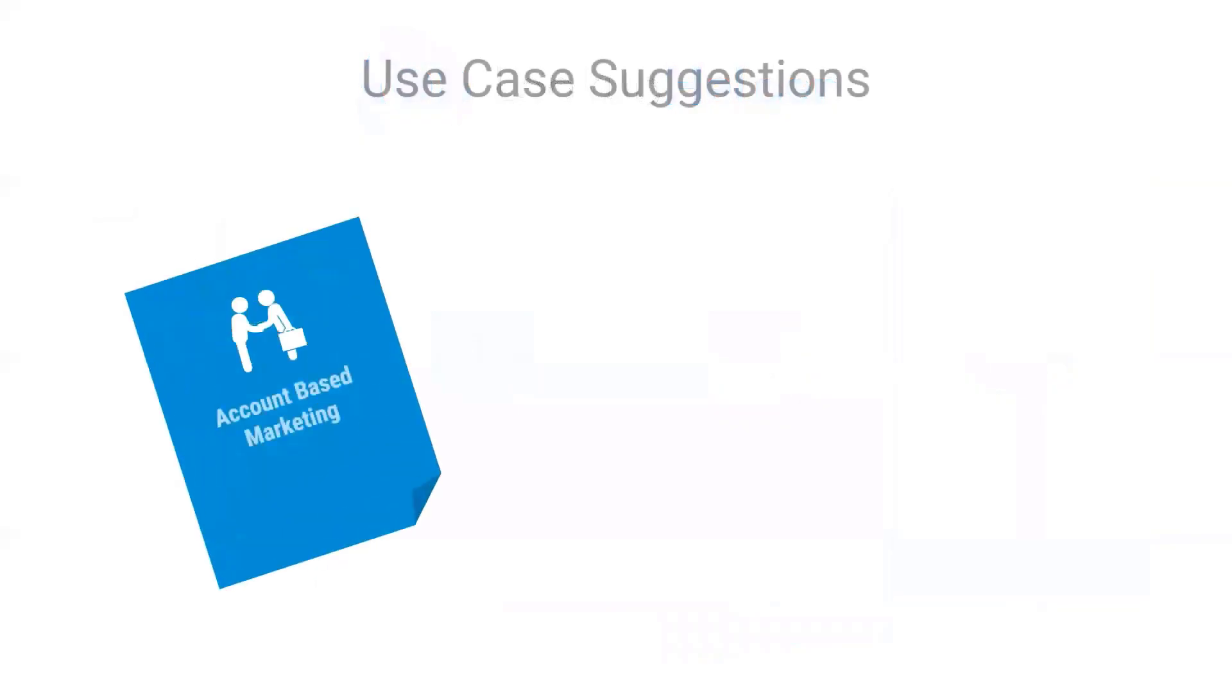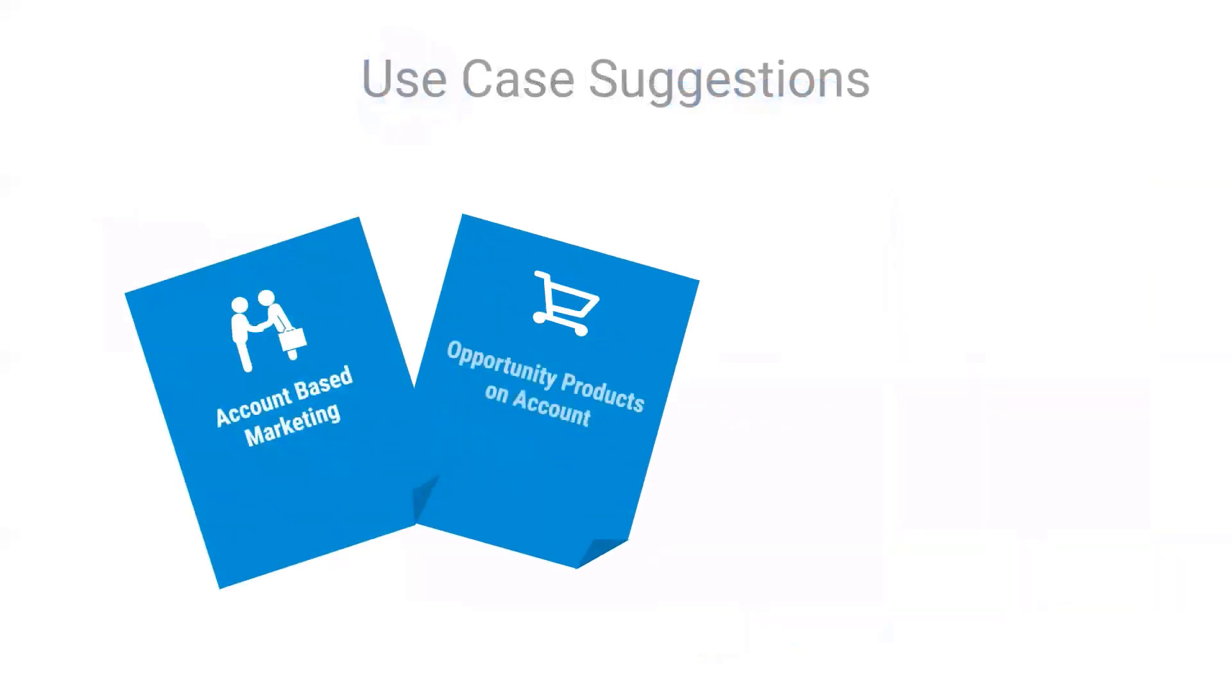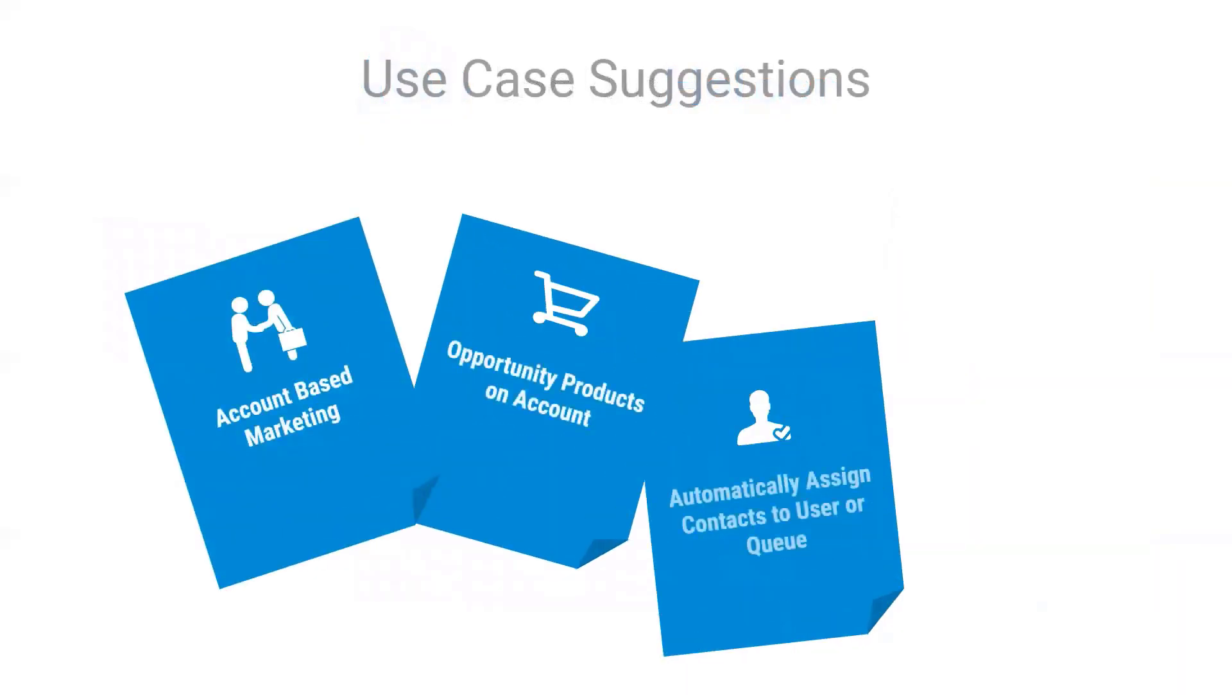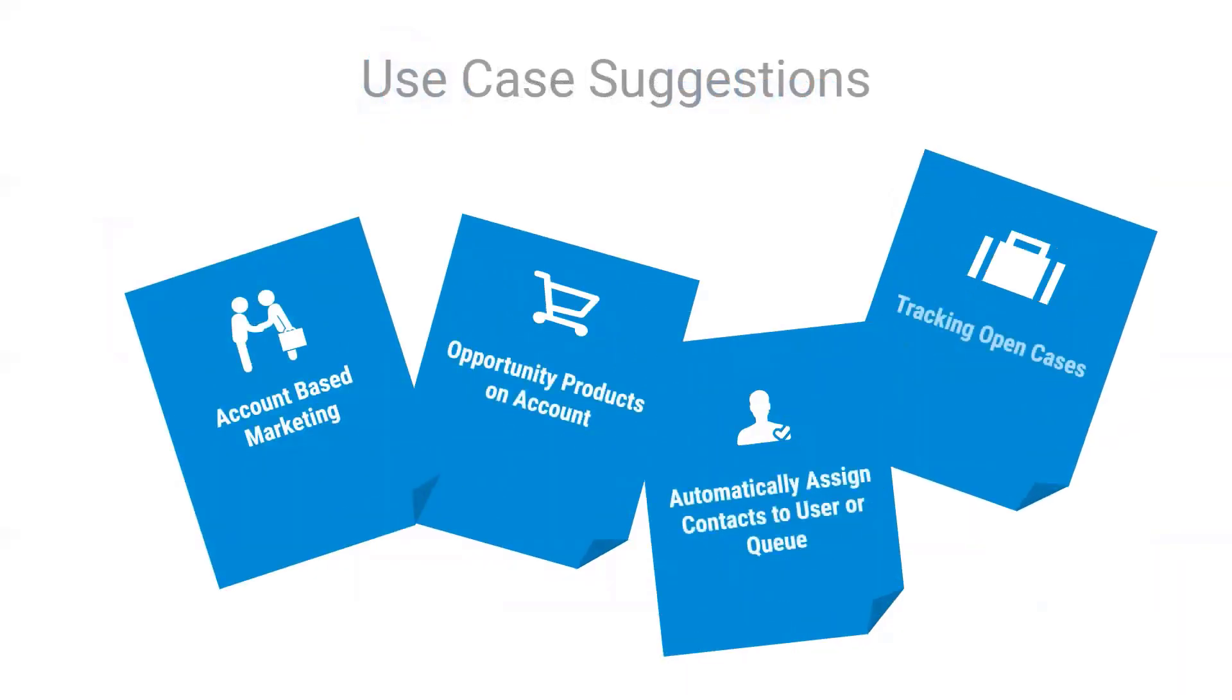Using Lookup Helper to relate your records can help with your account-based marketing strategy, help users easily view opportunity products on an account, automatically assign records like contacts to a user or queue, track the amount of open cases with an account, and more.